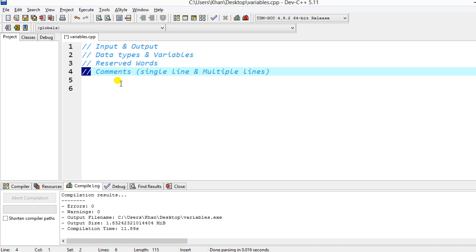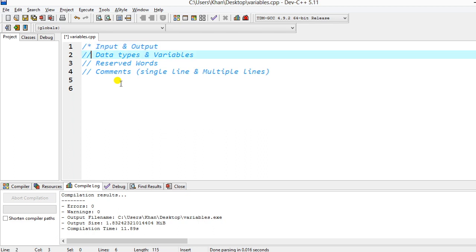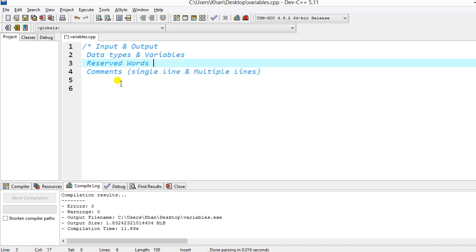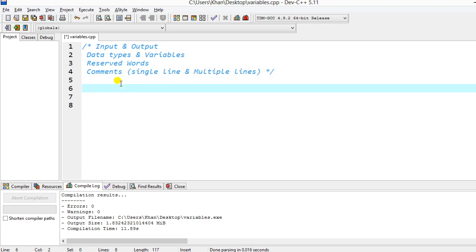If you want multiple lines of comments, we start with slash-asterisk and end with asterisk-slash. Everything in between is commented out. I'll show you — if I remove it, those lines become active again. So we can use comments like this.